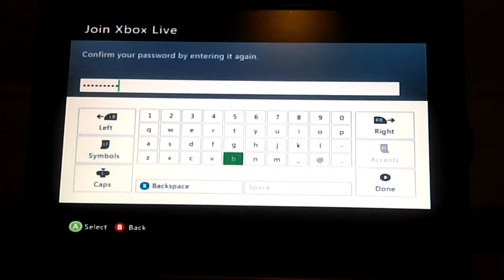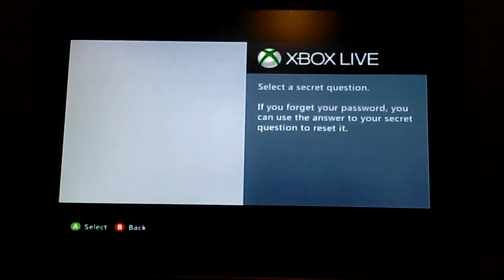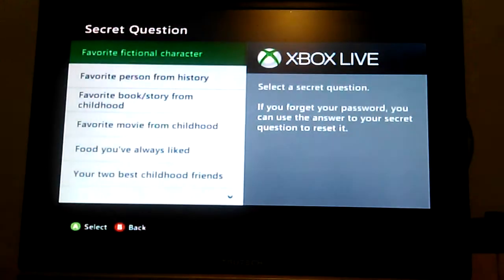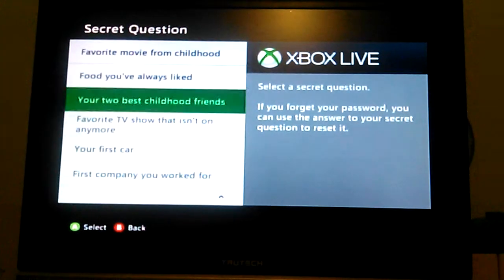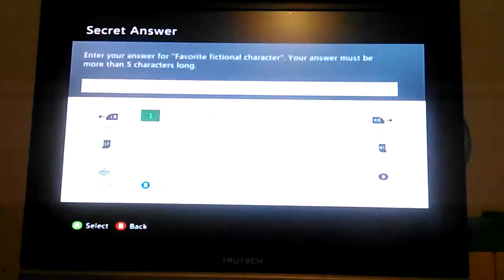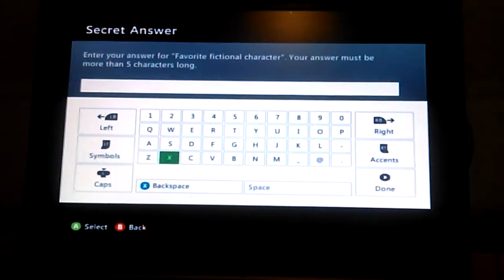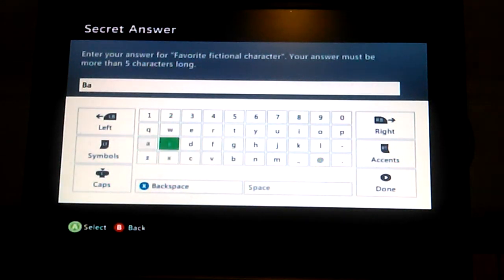You also need to put one of these security questions or it won't work. Favorite fictional character: Batman. Okay.